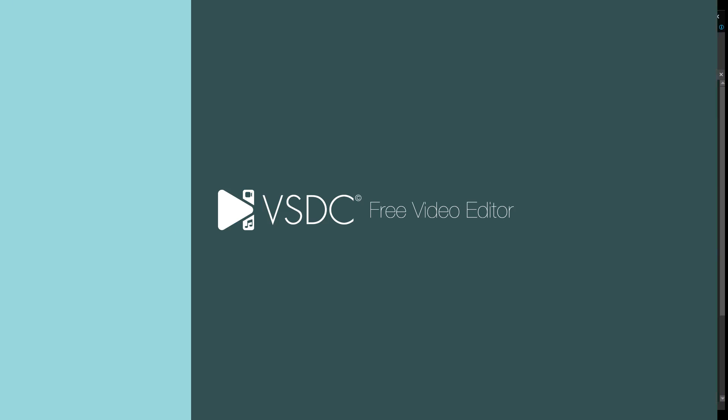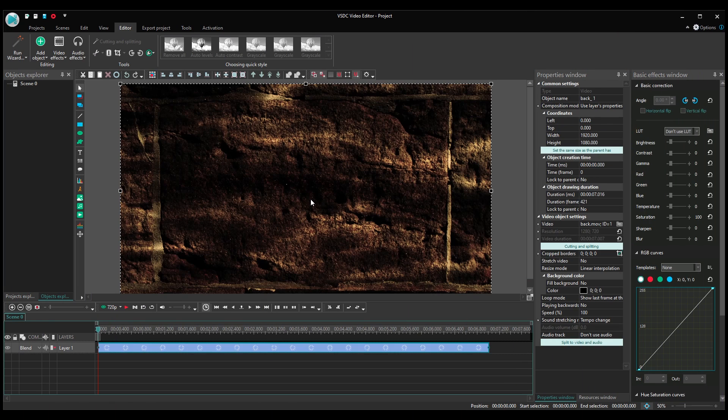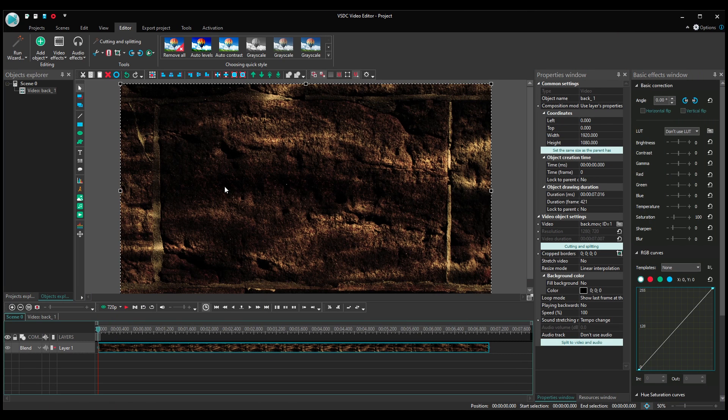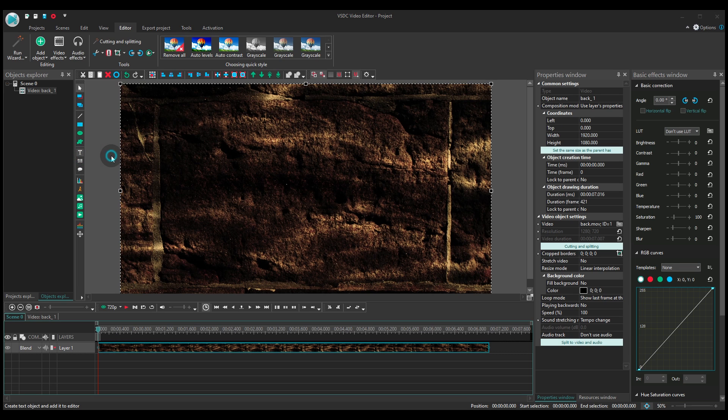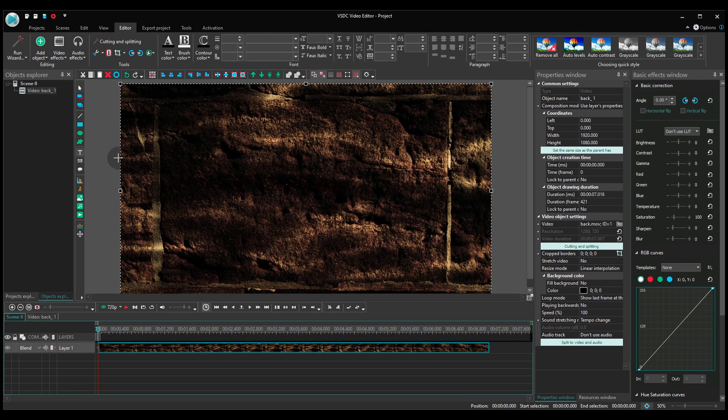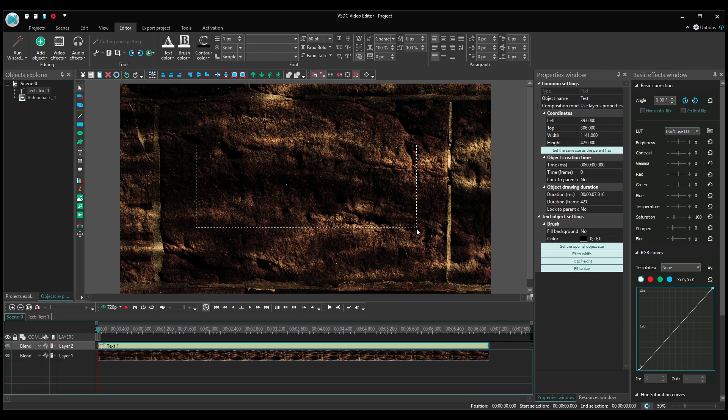Create a project and add a text object to the scene. Now type your title and adjust the font.